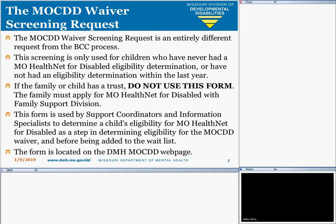Regarding the MO-KID Waiver Screening Request: the Federal Programs Unit hosted a webinar describing this process on August 22, 2018. The MO-KID waiver screening is an entirely different request from the BCC process. This form is only used for children who have never had a MO-HealthNet for Disabled eligibility determination or have not had one within the last year. If a family or child has a trust, do not use this form — the family must apply for MO-HealthNet for Disabled with Family Support Division. This form is used by support coordinators and information specialists to determine a child's eligibility for MO-HealthNet for Disabled, a step in determining eligibility for the MO-KID waiver. The form is located on the DMH MO-KID webpage, with a link provided on the resources slide.